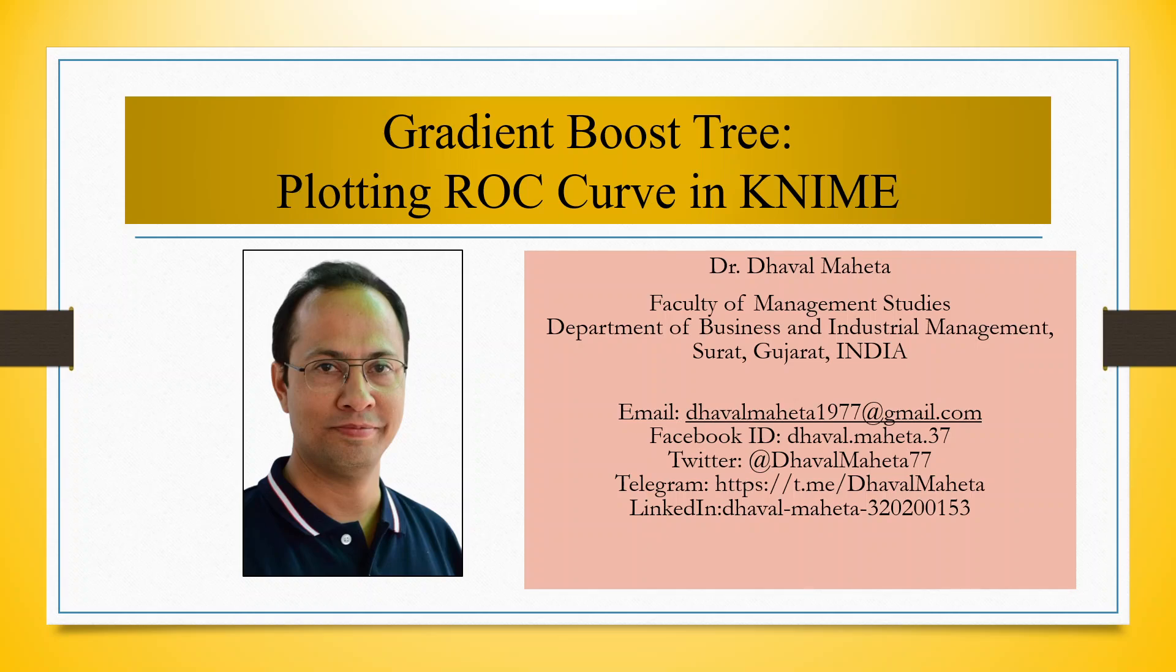Hello to all my viewers, this is Dr. Dhaval Mehta. Today I will explain how to plot ROC curve using Gradient Boost Tree in KNIME.